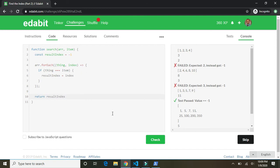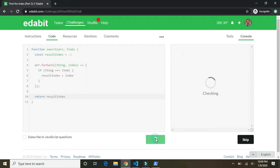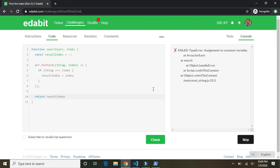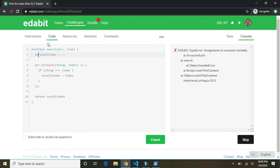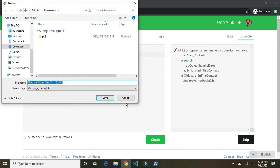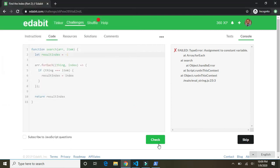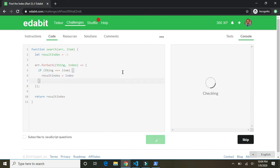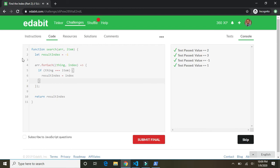Failed. Assignment. Oh, because we're assigning something to this result index. So we need to do let. Can't use const there. All right. So let result index equal negative one. Because it'll change right. We're reassigning it here. So we have to use let. Not const. And there we go.